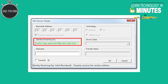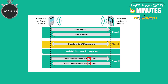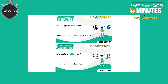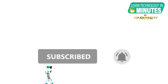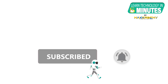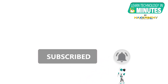5. Identity Resolving Key (IRK): This key is used to resolve random private addresses. This key is unique per device, so the master's IRK will get stored on the slave side and the slave's IRK will be stored on the master side. We have now concluded the two-part series on security in BLE. That is all folks — if you like this video, smash the subscribe button and ring the bell to be updated about our future video releases.